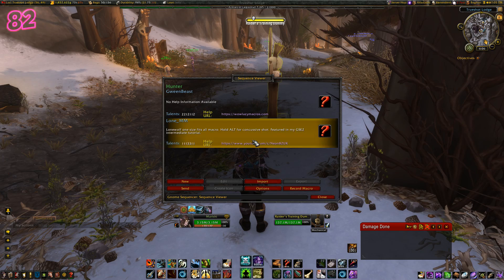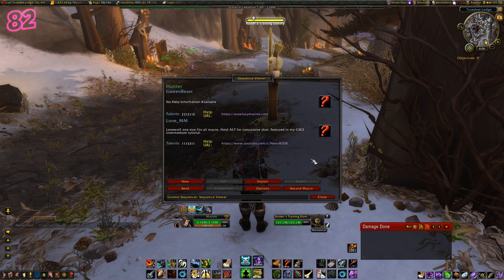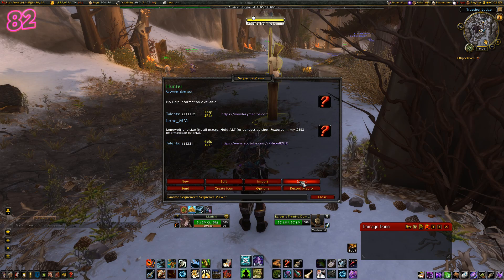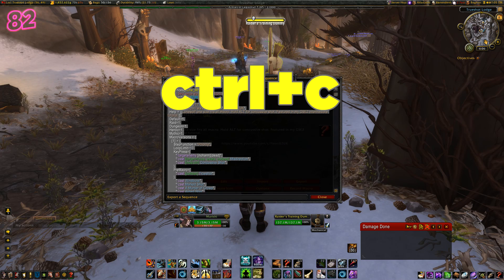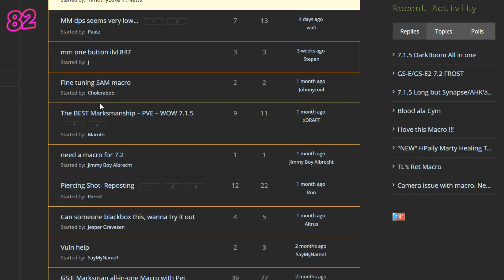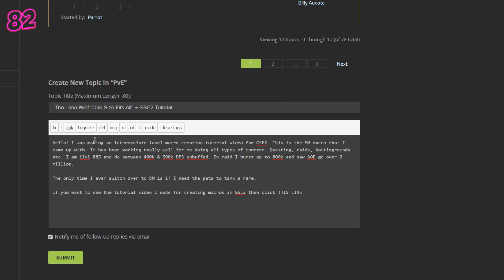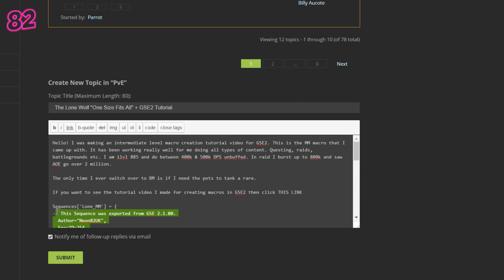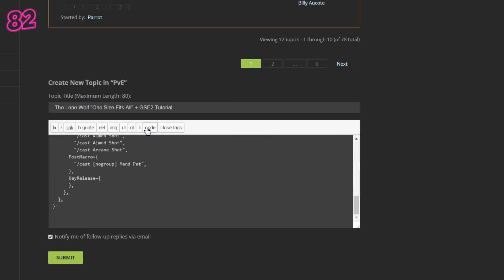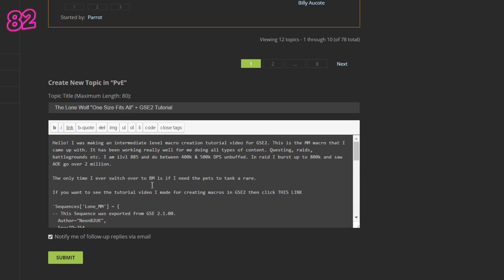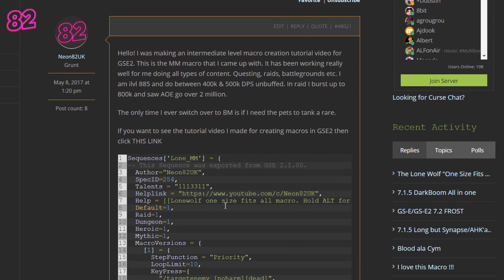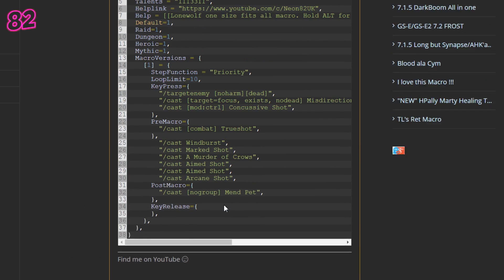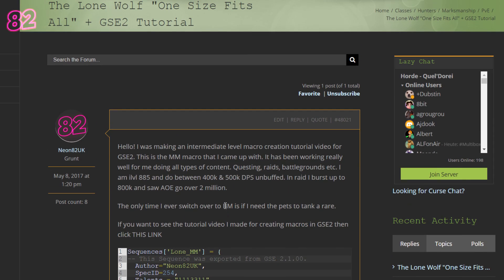If you get your macro working really well and think it could be useful to other players, there is an export option. Select the macro you want to export — the export button should then turn red. Click it, highlight all the text, and hit Control C. Log in to Lazy Macros and locate the correct class spec thread. Scroll to the bottom, enter a title and description, then hit Control V and select all the text you just pasted. Click on the code box in the options above your text — this should put it in a nice black box when you post. Simply post it and the script should be easily copyable by any other users. I'm actually really happy with how effective this simple macro worked for me, so I will export it to Lazy Macros when I publish this video.